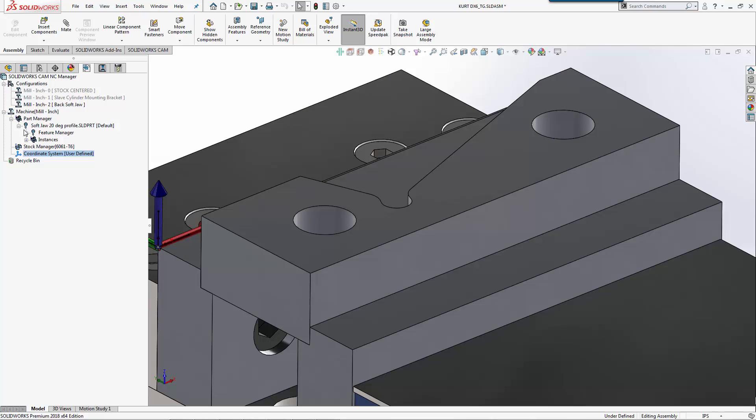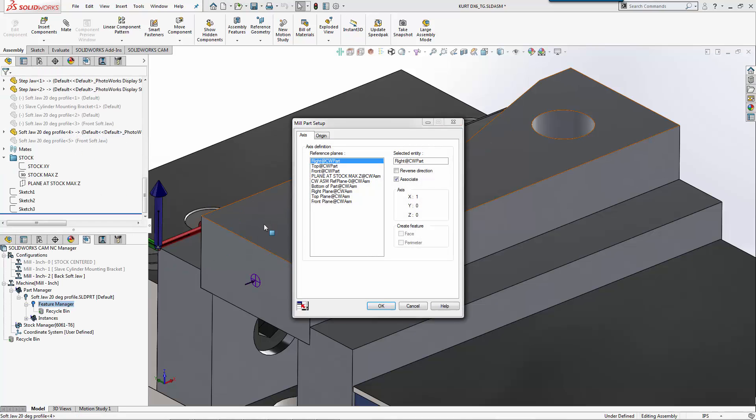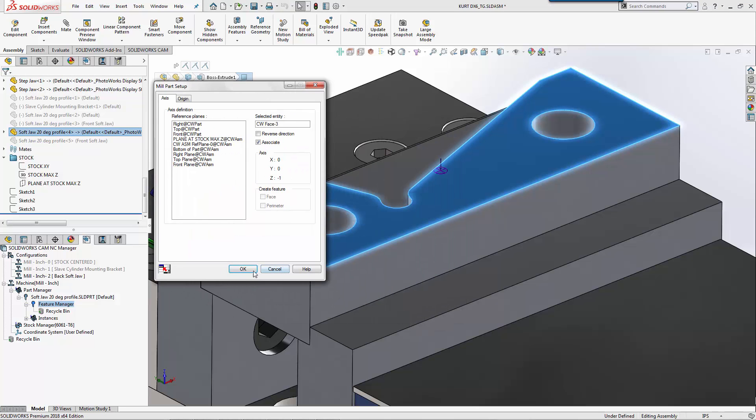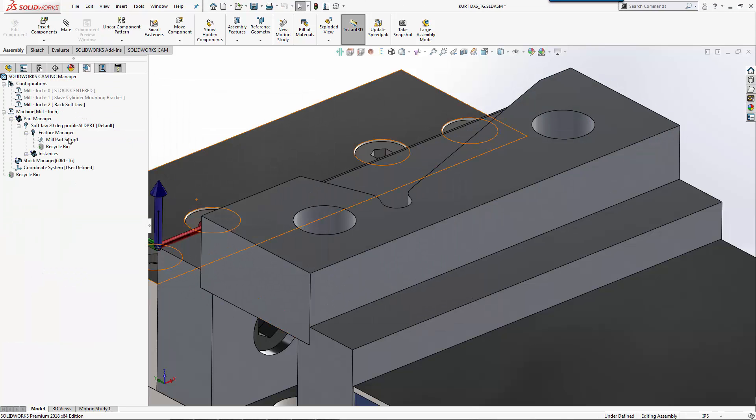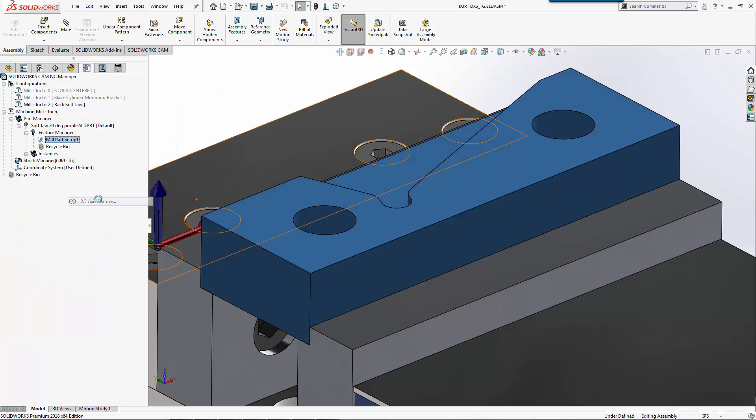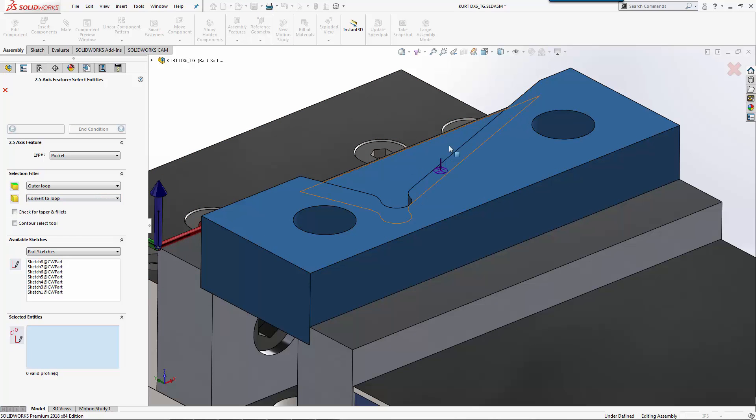From here, we're just going to create a simple tool path. We could run feature recognition and have it find everything for us, but for a part this simple, I'm just going to quickly create a setup on my part.